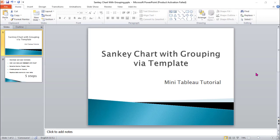Hi, welcome to Data Embassy. Today we're going to show you how to create a Sankey chart with grouping. First, let's give you some background.